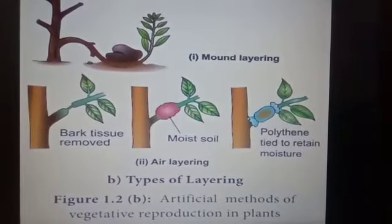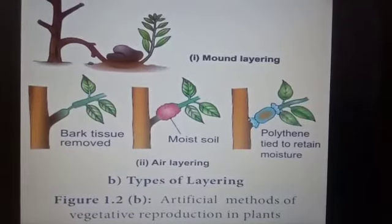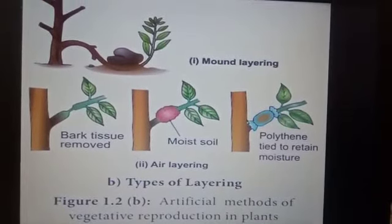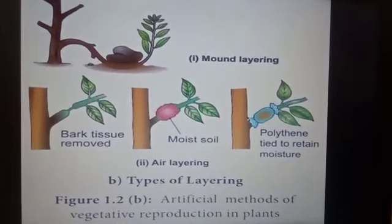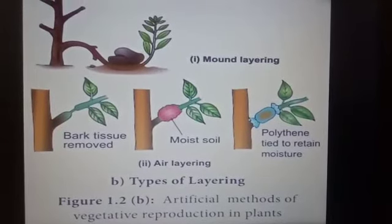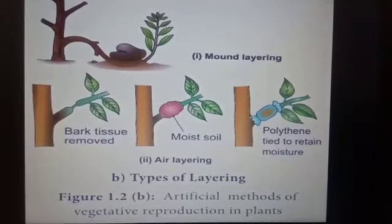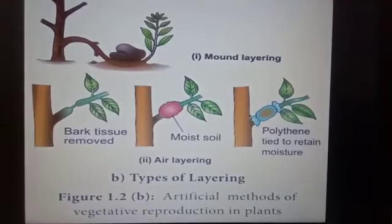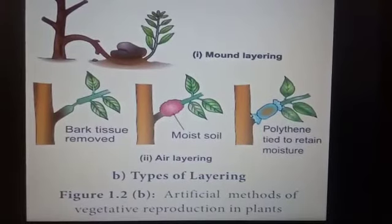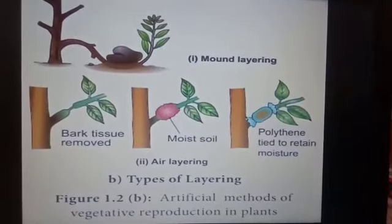Now we will study some advantages of vegetative propagation. The new plant produced by vegetative propagation takes much less time to grow and bear flowers and fruits as compared to plants grown from seeds. The next advantage is that the new plants produced by vegetative propagation are exactly like the parent plant, because they are produced from a single parent. All the desirable features of the parent plant will be replicated in the new plant.